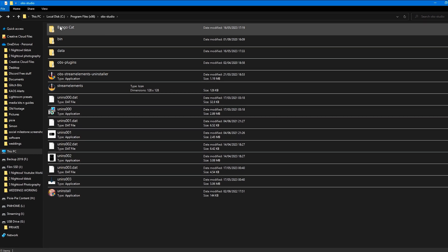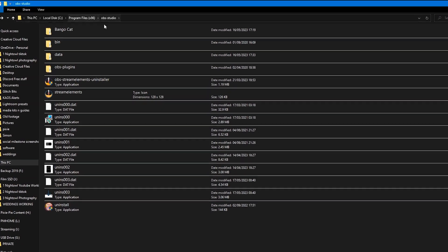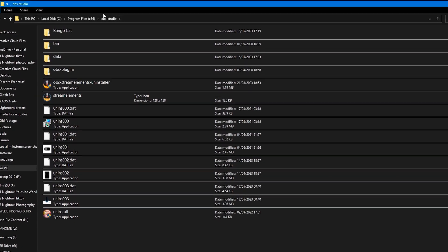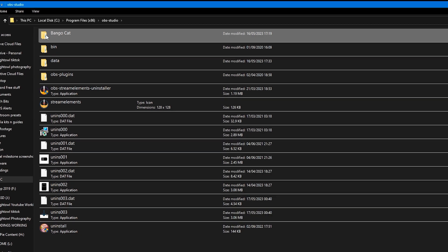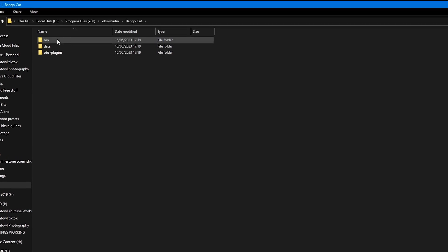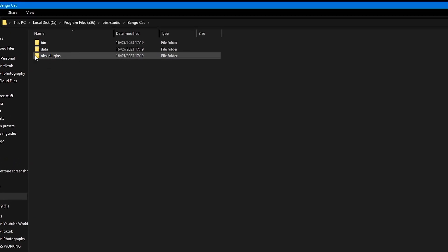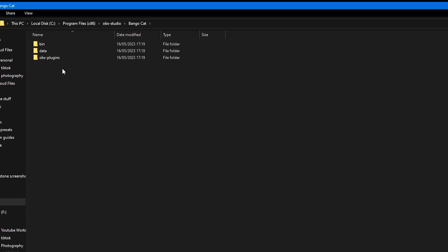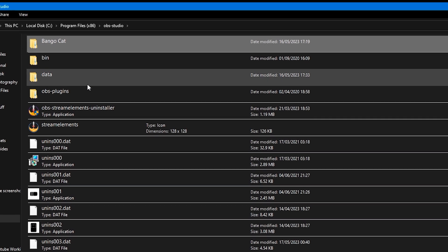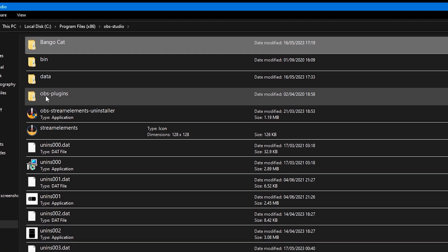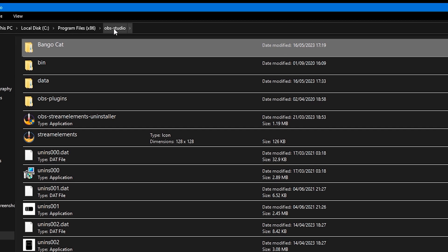Currently we've got the BongoCat folder inside the OBS Studio directory. Inside the BongoCat folder we have bin, data, and OBS plugins folders — but we want to move these into the corresponding bin, data, and OBS plugins folders of OBS Studio itself.